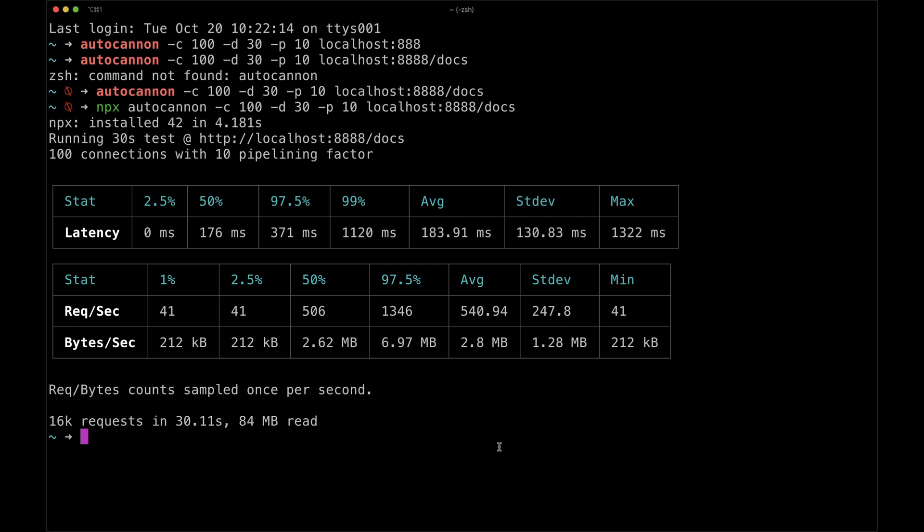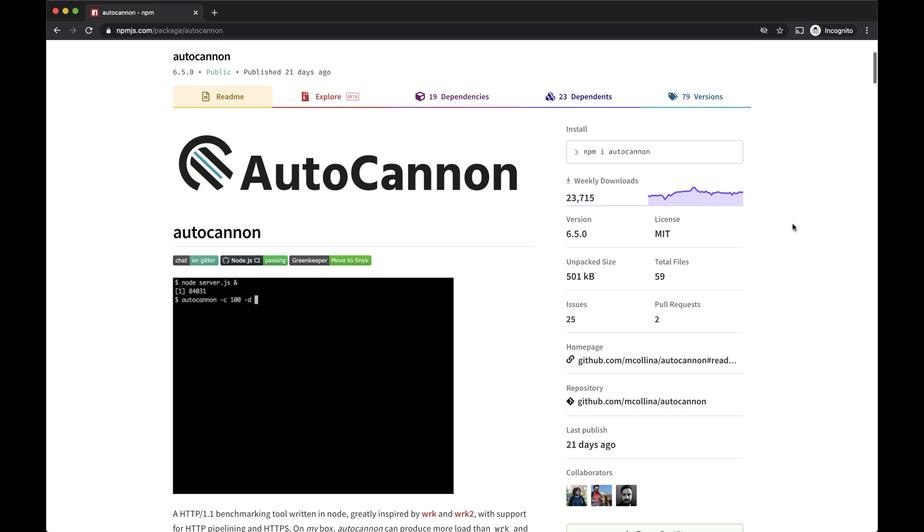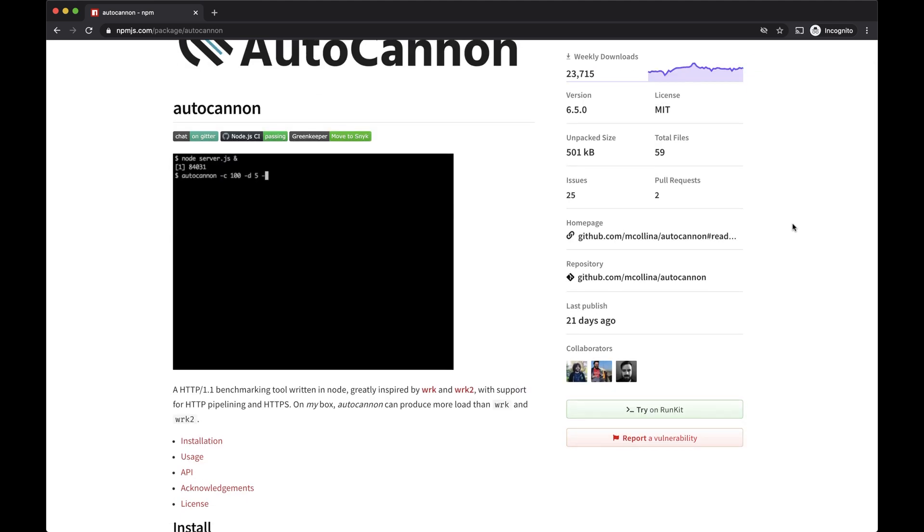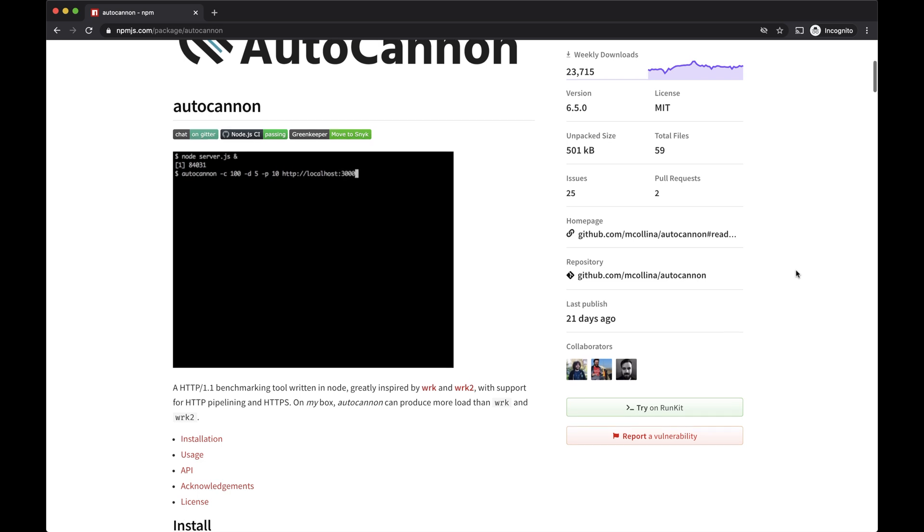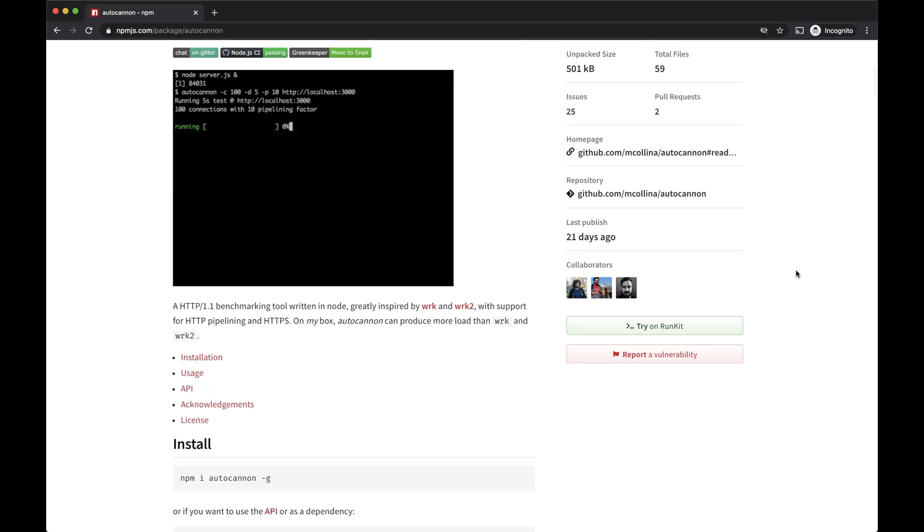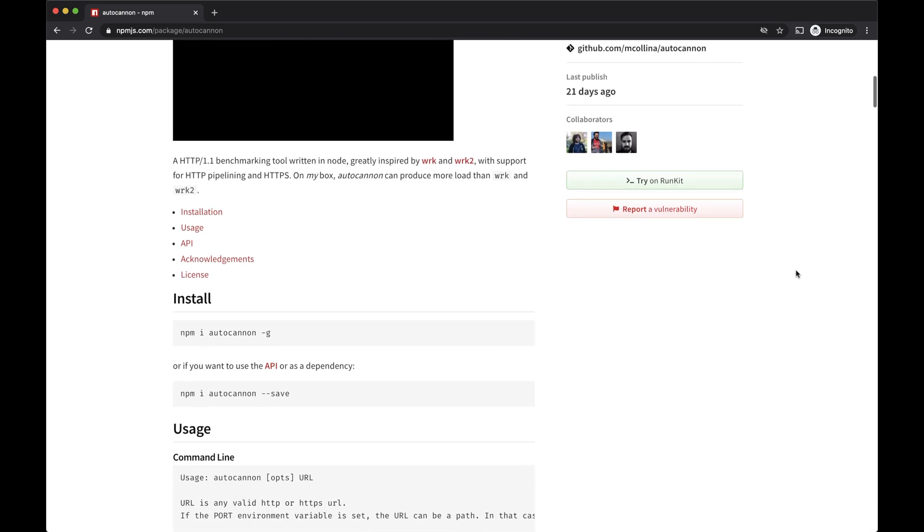You can use different techniques to improve the performance of the application. For example, you can use a cache layer so you can avoid the API being pinged all the time to respond with the same value. Also, you can use an e-tag if the content never changed or if you already have the information. You can find more details about usage, configuration, and API of AutoCannon on NPM's website.